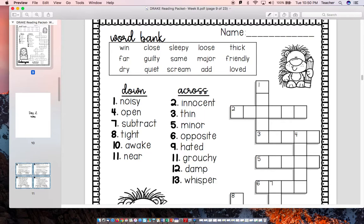Let's do number one down together. Noisy — what is the opposite of noisy? Quiet is the opposite of noisy. So one down would be quiet: Q-U-I-E-T.